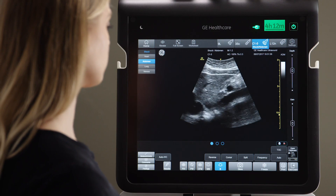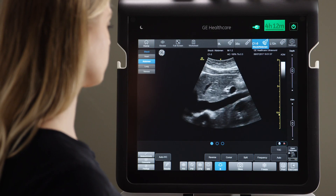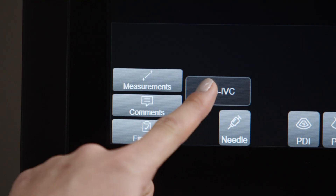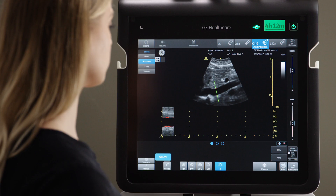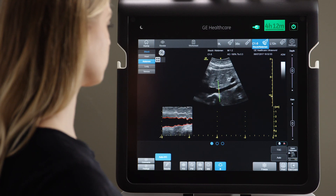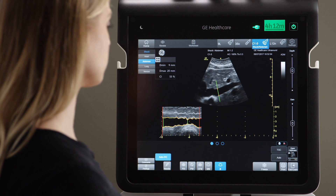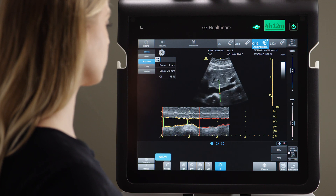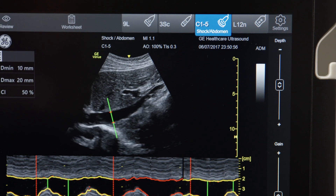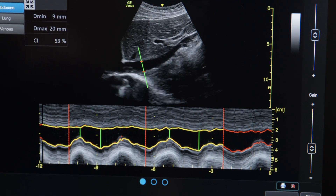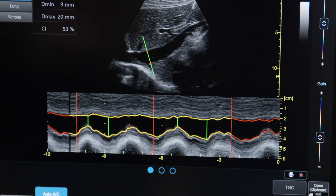Find the IVC, making sure the diaphragm is in view, then press the Auto IVC button. Venue searches for the appropriate place for you to measure the minimum and maximum IVC diameters within the breathing cycle. Not having to make manual measurements may save you multiple steps and time.